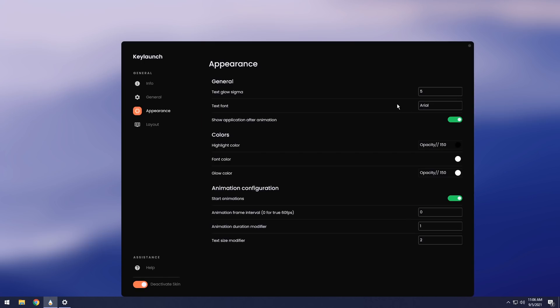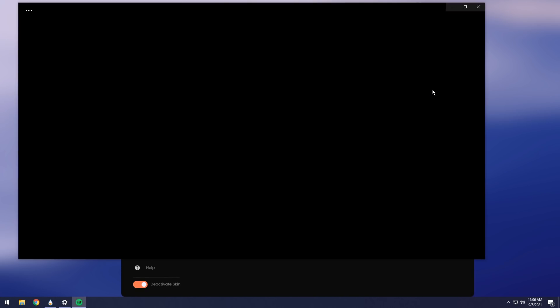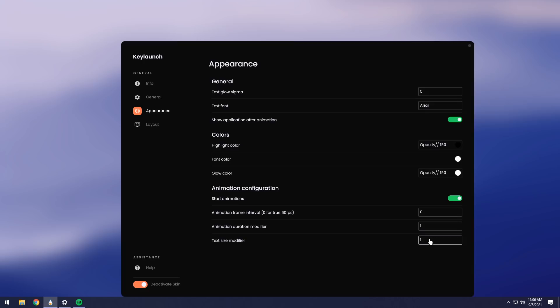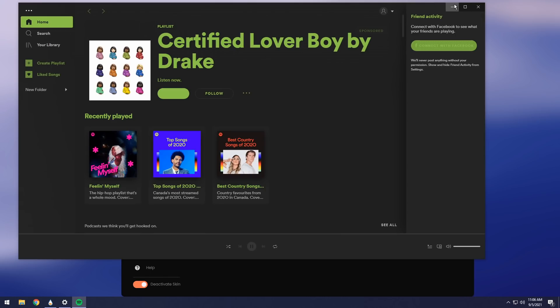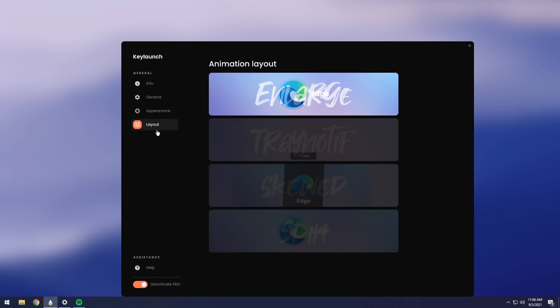We have that option. We have Text Glow Sigma Value, which is just how much the text glows. So if you want it to glow more, just set it to a higher number. If you want it to glow less, then set it to a lower number. Pretty straightforward. Then you have Animation Configuration. You have a Duration. You have a Text Size Modifier. In this case, I want it to be a little bit smaller. So I'm just going to have it at 1. Alt-Shift-S. There we go. It's pretty small.